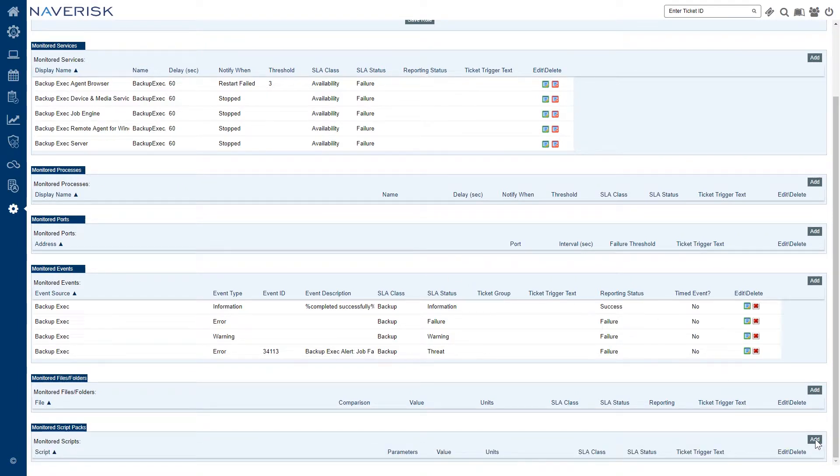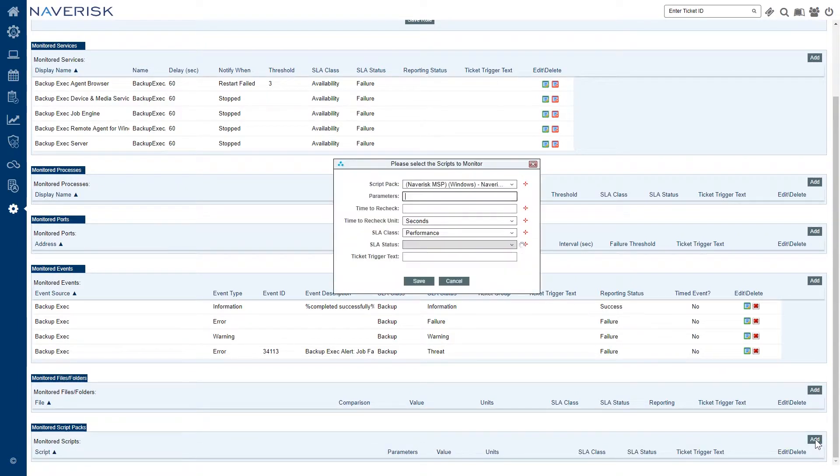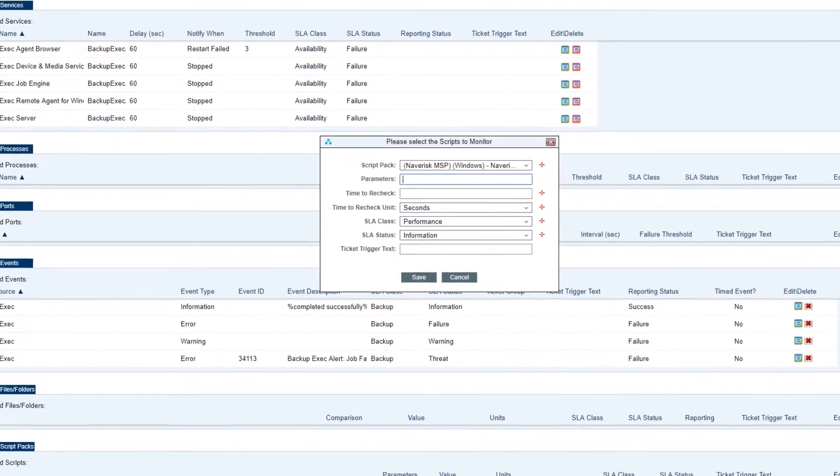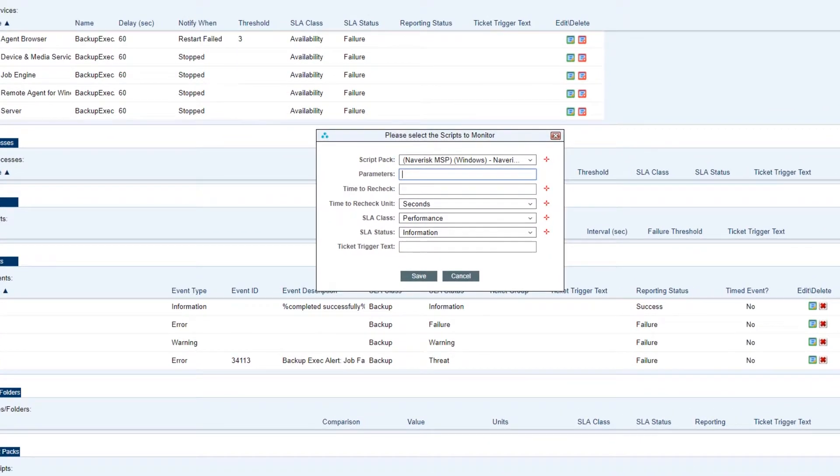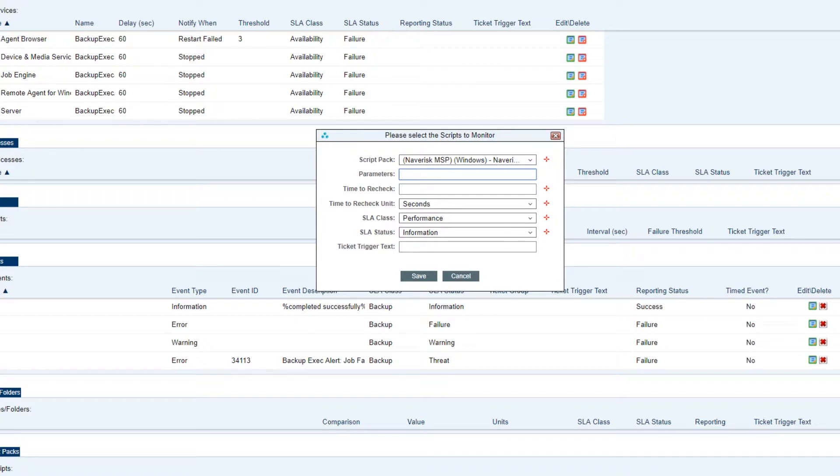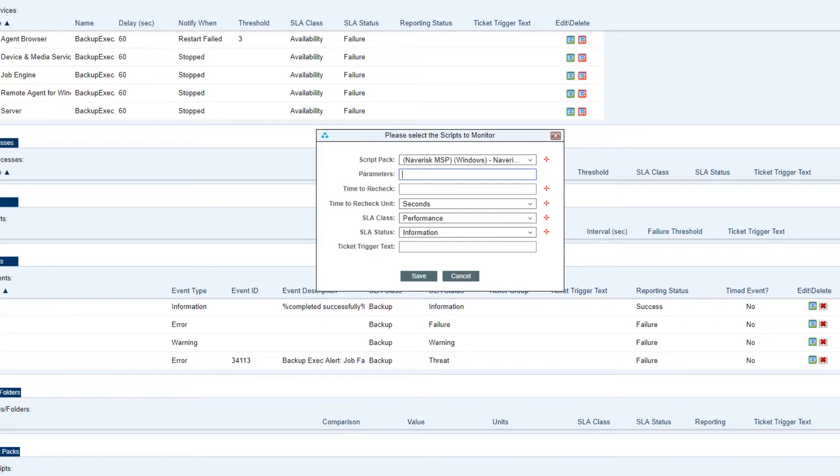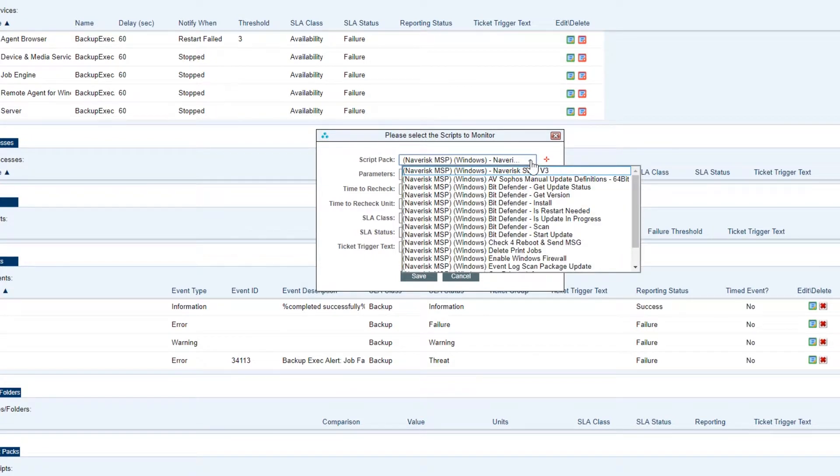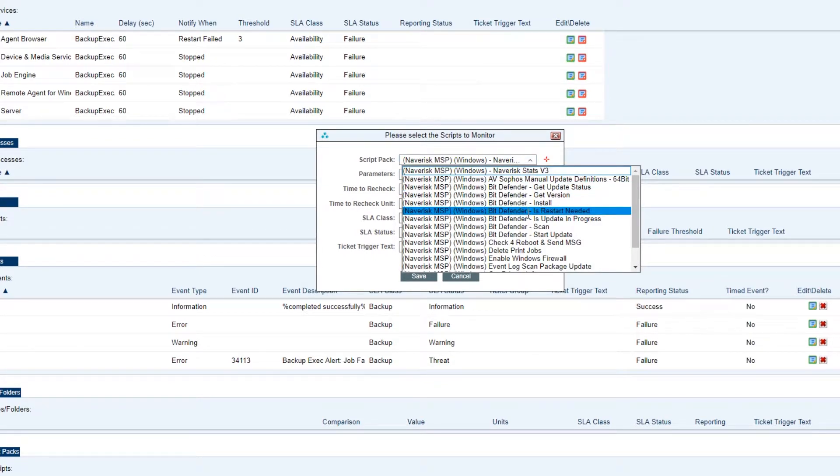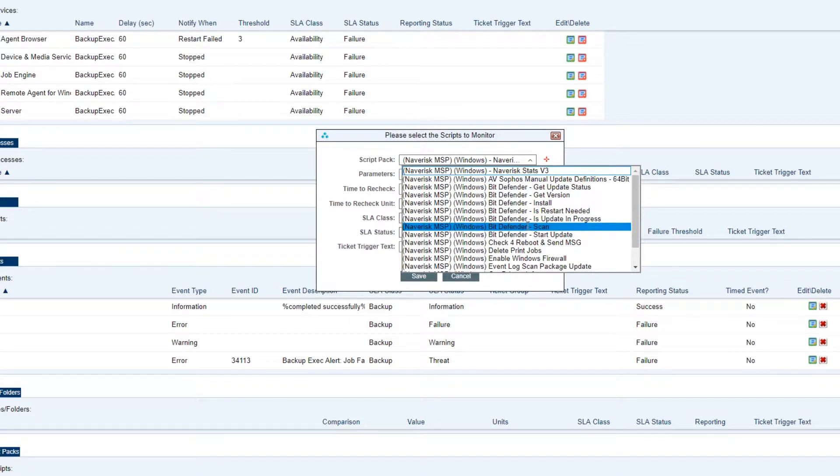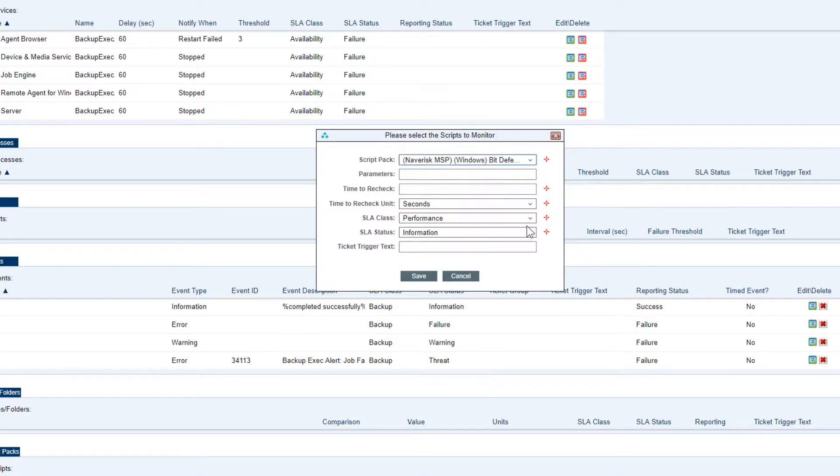So now onto the last part of our device role which is monitor script packs. Now monitor script packs gives you the ability to attach a script to a device role and enable that script to be run every 30 seconds or so on that device. This feature in Navrisk is incredibly useful when you are trying to monitor software that does not write to the Windows event logs. The first drop down you guys will see here is of course the script packs. Now these are loaded under settings, script packs. I will have documentation handy in this video so you can actually see how to set that up.